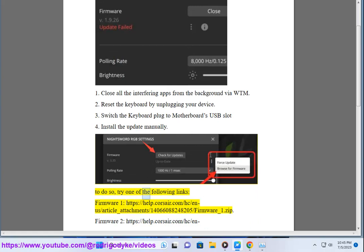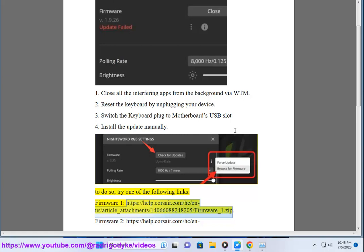To do so, try one of the following links. Firmware 1, https://help.corsair.com/hc/n-a/article_attachment/066088248205/firmware_1.zip